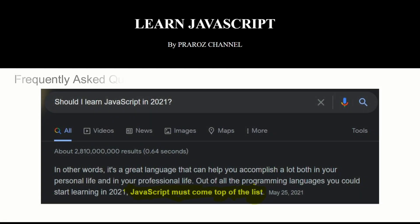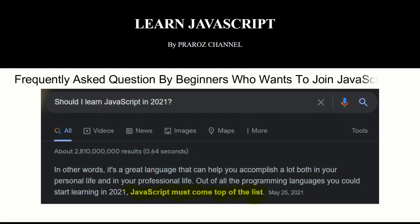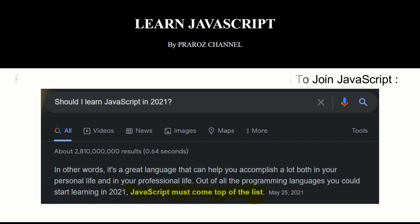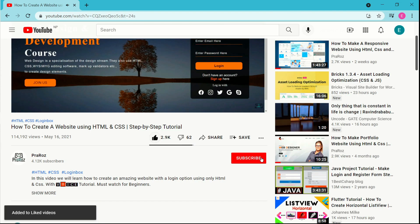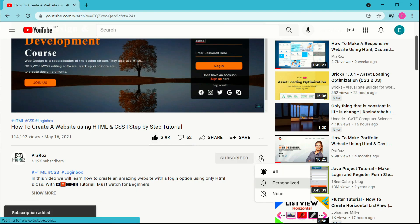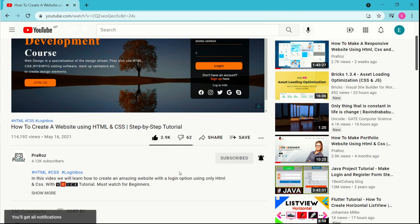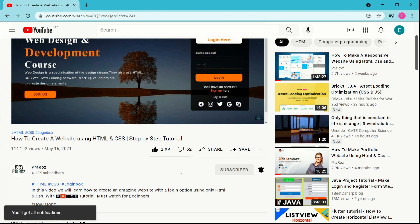Should I learn JavaScript in 2021? Definitely yes — it is a great language that can help you accomplish a lot both in your personal and professional life. Out of all programming languages you could learn in 2021, it's a great choice. Please do like my video, subscribe to my channel, and turn the notification bell to all. Without any further discussion, let's begin our JavaScript tutorial.